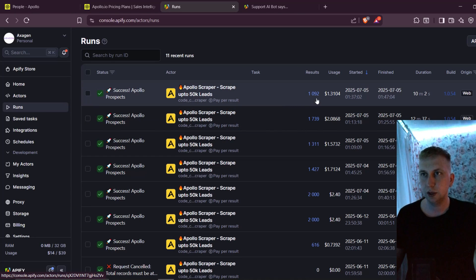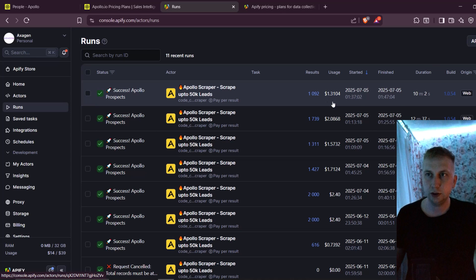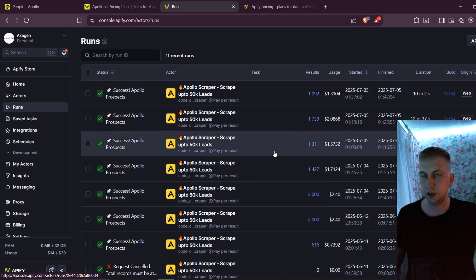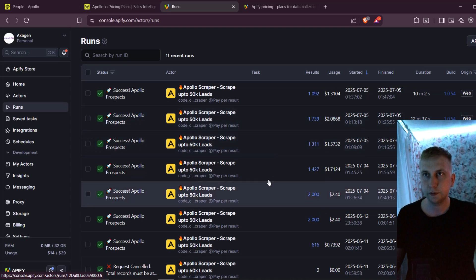for example, here, for 1000 leads, I paid $1.30. For 2000 leads, I paid $2.40. And I think this is pretty reasonable price.